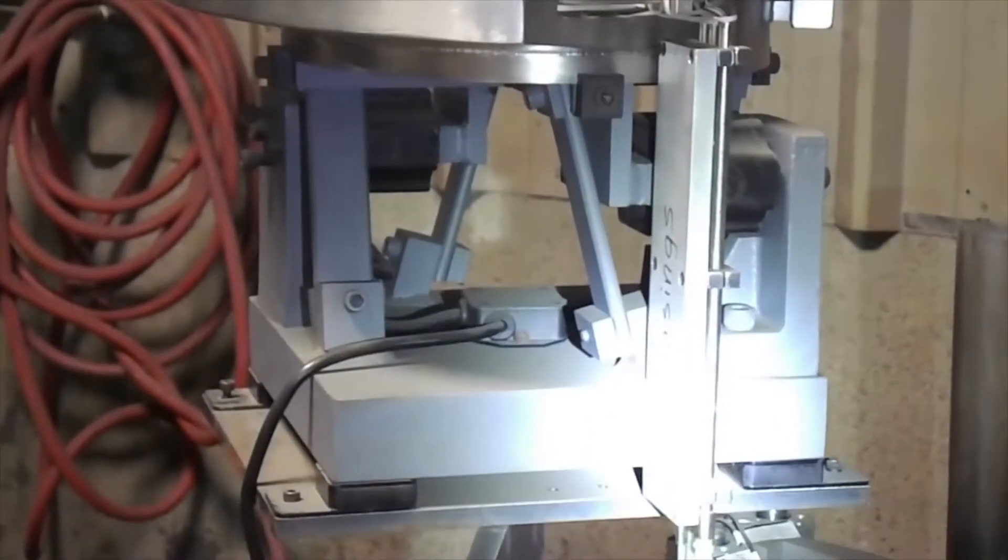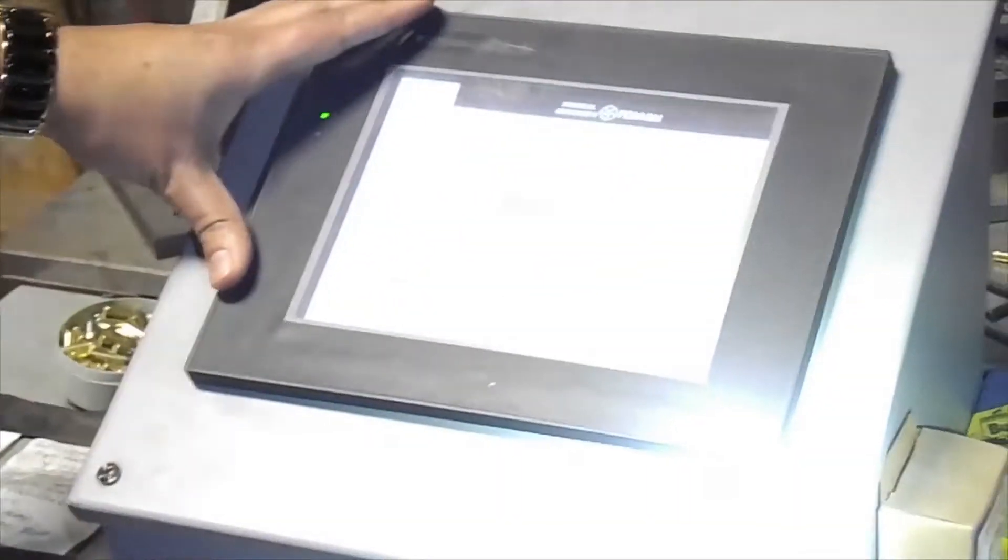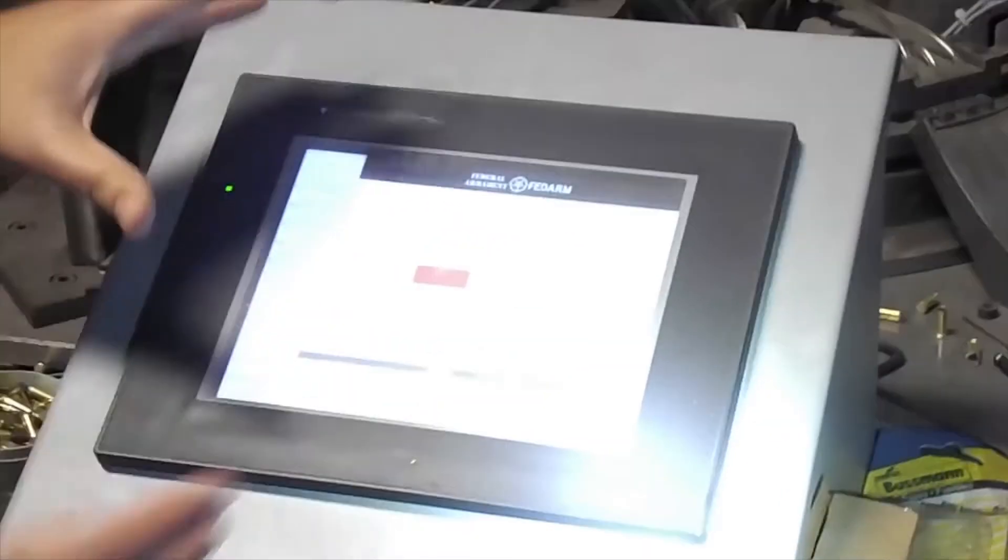The first thing we're going to go over is the menu and the PLC, the HMI control system here. If you want to zoom in and try to see it with all this dust and the flare. Is that coming up pretty well on the camera? It is now.